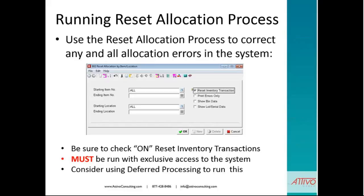Let's talk about the reset allocation process. We're going to grab all of the orders that have a requirement demanding us to provide items — it could be an order entry, a demand for a production order, a POP order, etc. The process is pretty much the same: we want to reset our inventory transaction after we've run the report, check the 'Reset Inventory Transactions' box, ensure we have exclusive access to the system, and consider using the deferred process to run this.